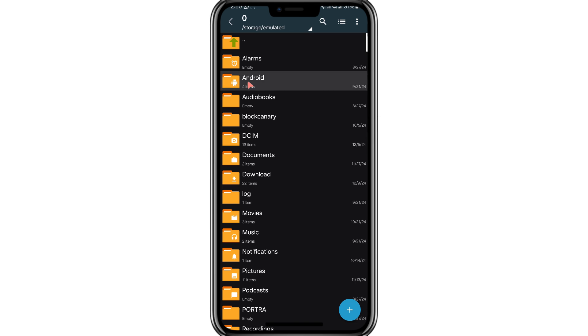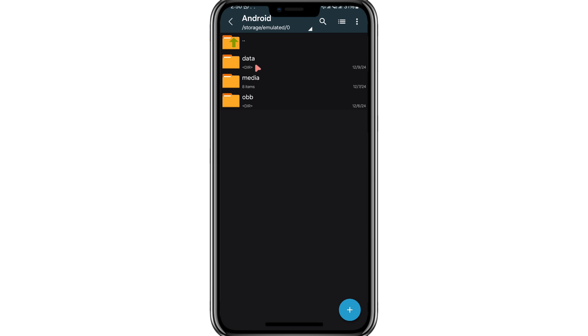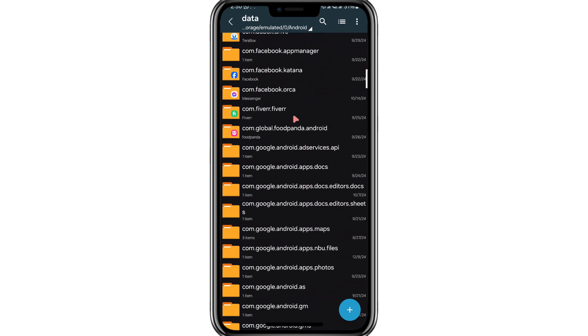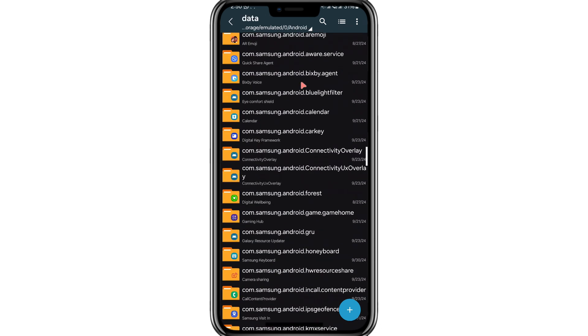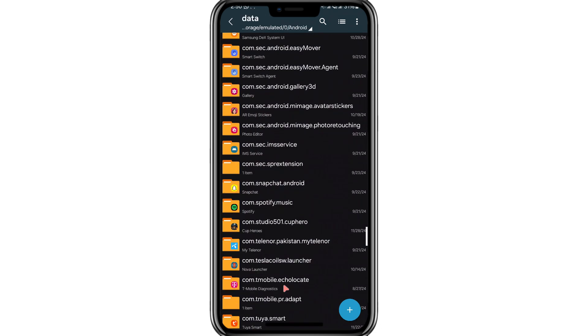Inside the Android folder, you will see two key subfolders: Data and OBB. You can now access both folders. The Data folder contains application data files, while the OBB folder is used for larger app resources, such as game files.